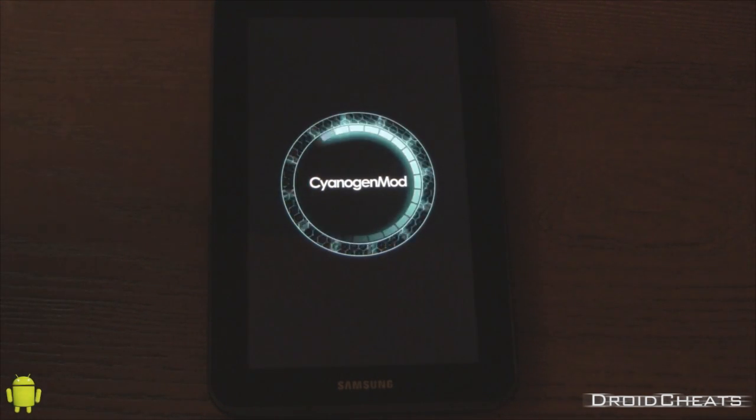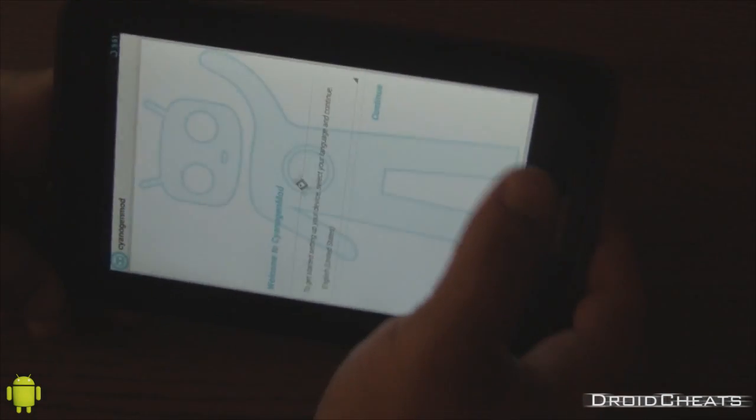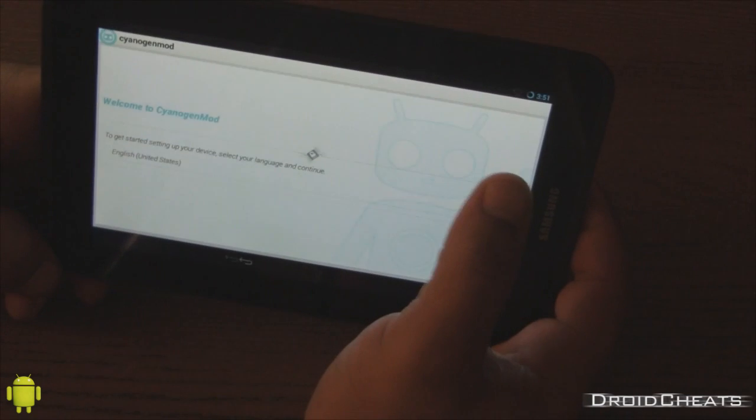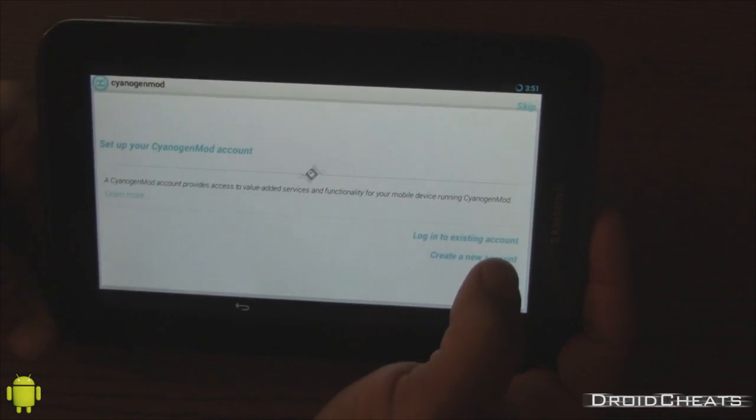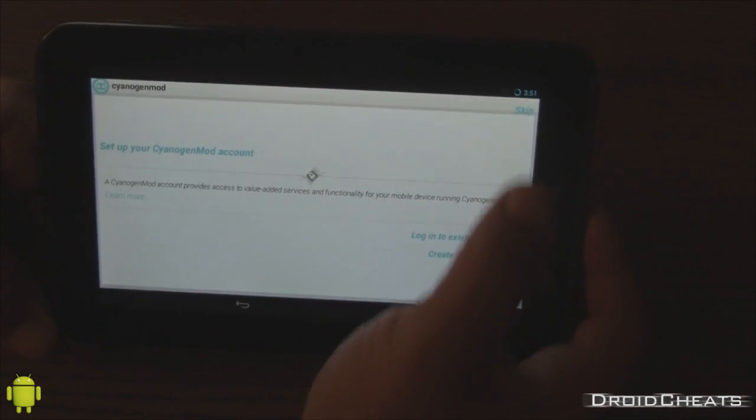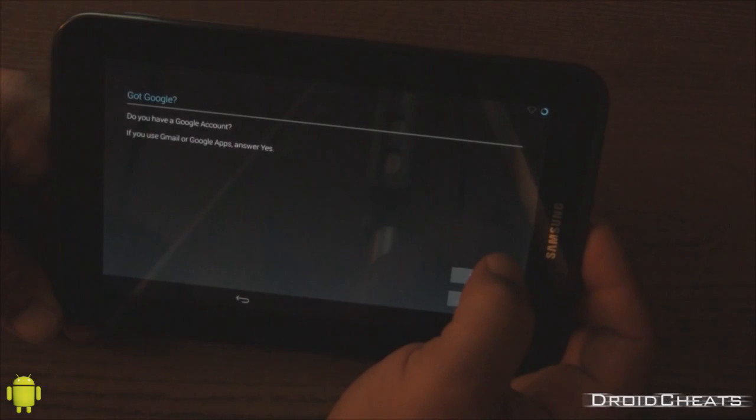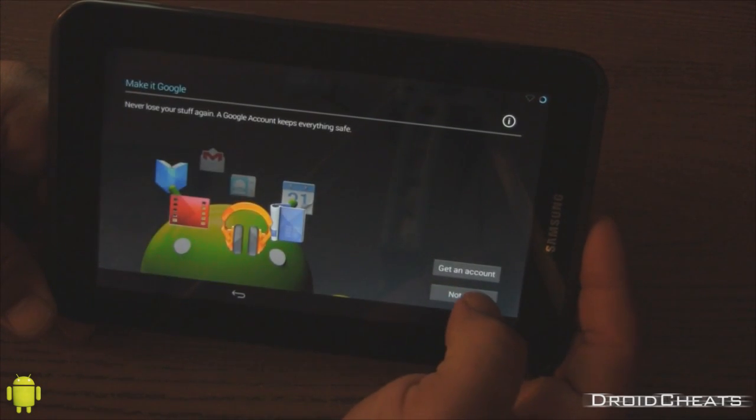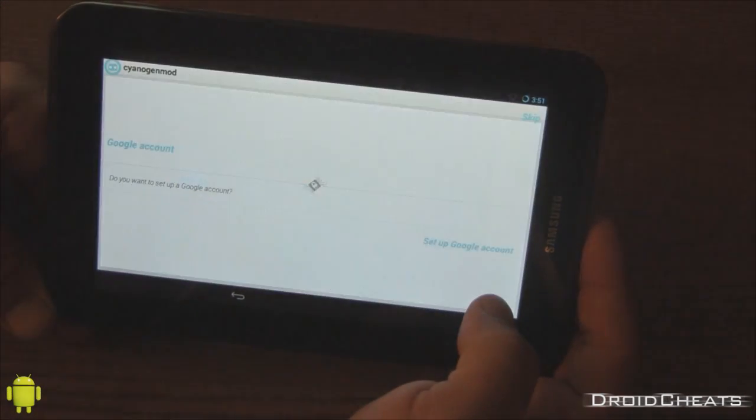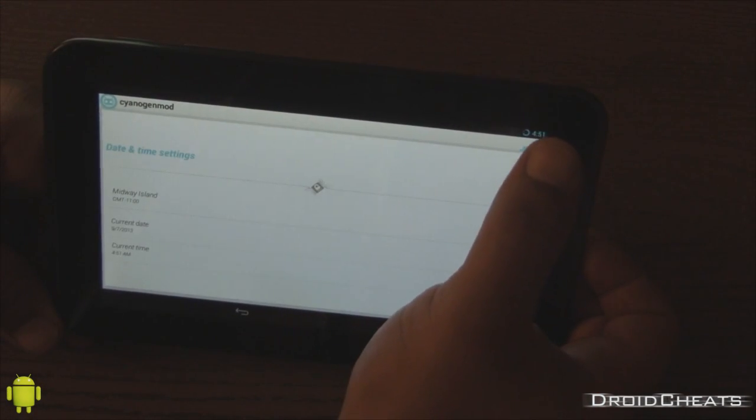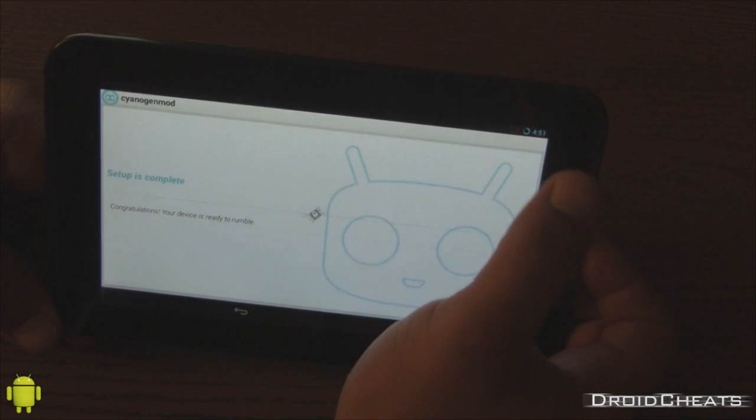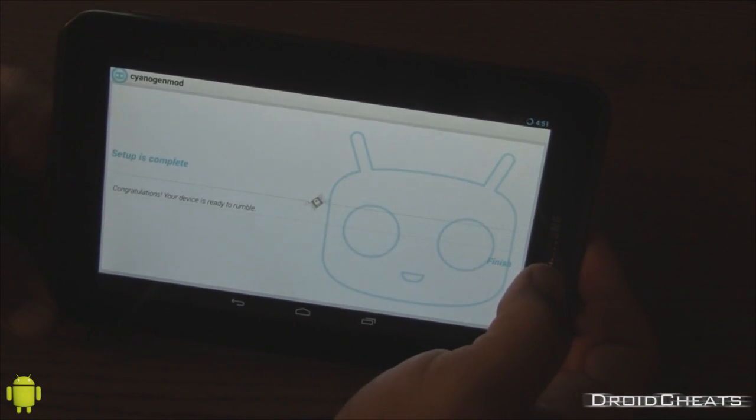Now, as you can see on this, we actually have create your own CyanogenMod account, which I have not done yet. I'm going to skip that for now. Now it's asking you to set up your Google account, of course. I'm going to just get out of this stuff real quick. Finish that.